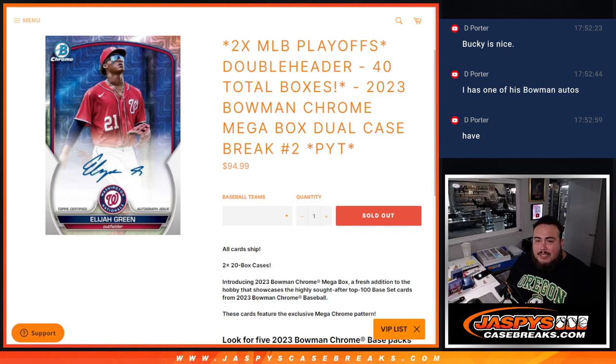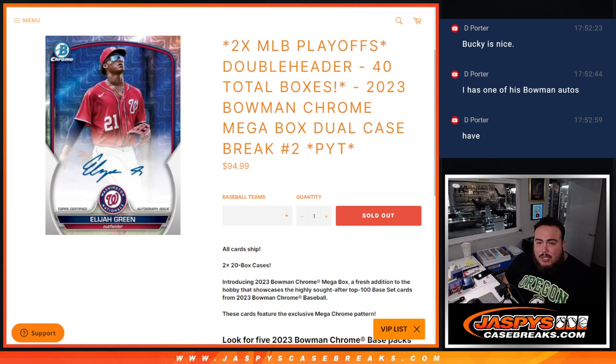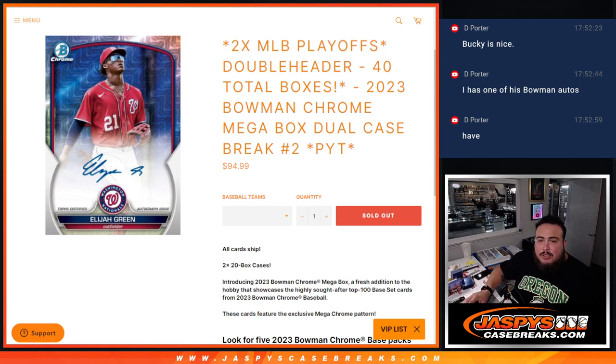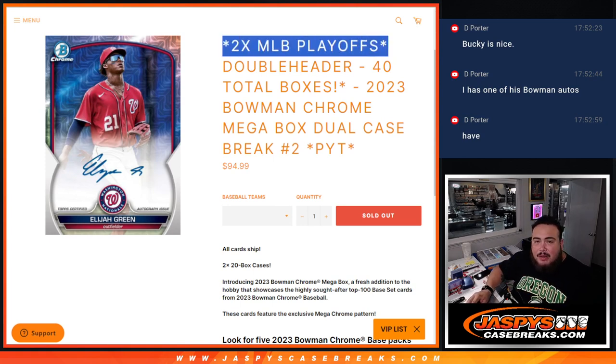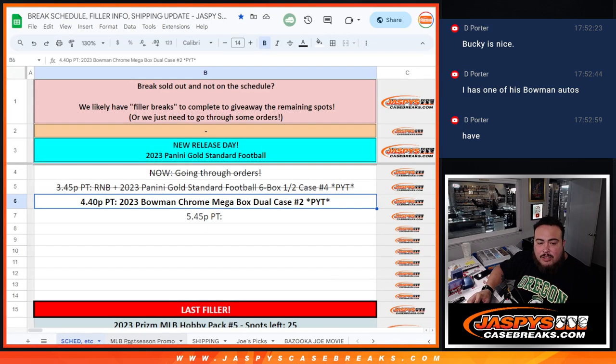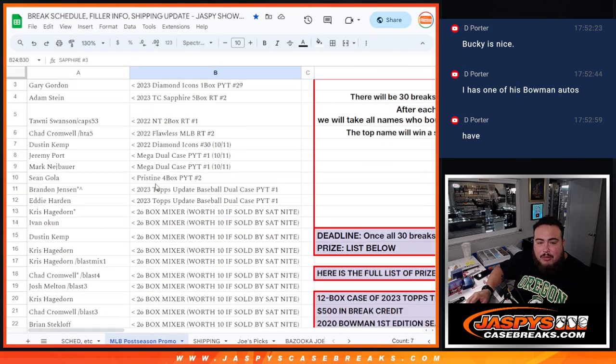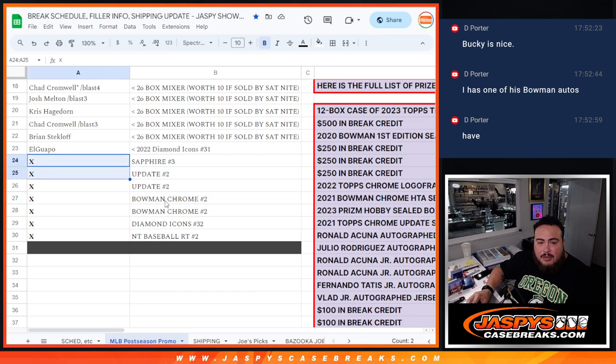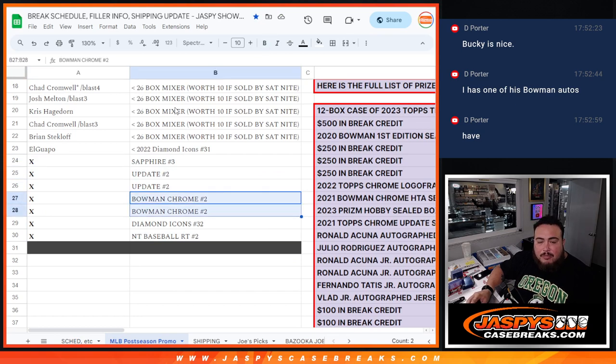What's up everybody, so sorry guys. We just finished this double header 2023 Bowman Chrome Mega Box dual case number two. I forgot to do the giveaway which is the two spots in the playoffs makeup playoffs promo. So again, obviously the two winners will be posted in here and we'll move this one up right now. So obviously Bowman Chrome had two of them.